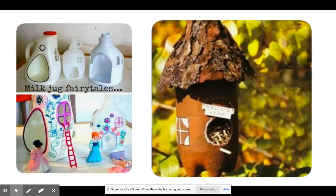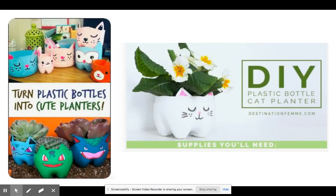Check out Pinterest and YouTube. Here are a few quick examples of how they took jugs, turned them into little fairy houses, turned them into bird feeders, turned them into cute little planters.